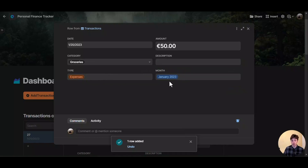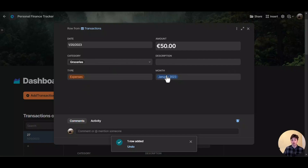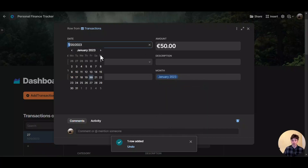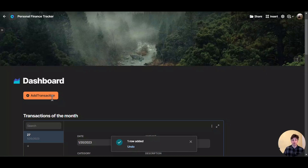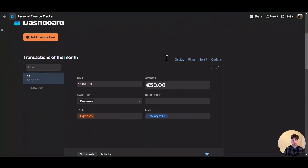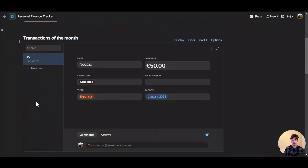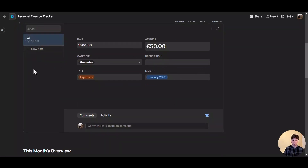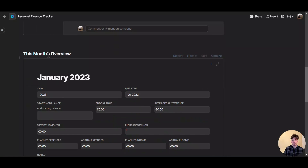There are two more fields in this entry, but these are automatic lookup values. Here we see the type of the transaction — expense — because that is groceries. And here we see the month of the transaction — January — automatically populated based on the date you pick. That is the transaction added. It takes a few seconds to add a transaction through this button, whether from mobile or from the app. On the dashboard, you can see the transactions of the month listed in order of date in a card view.